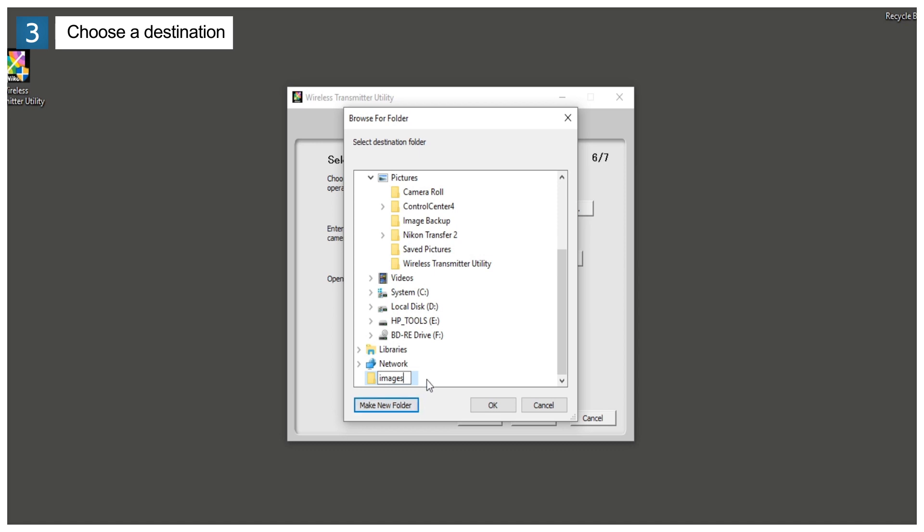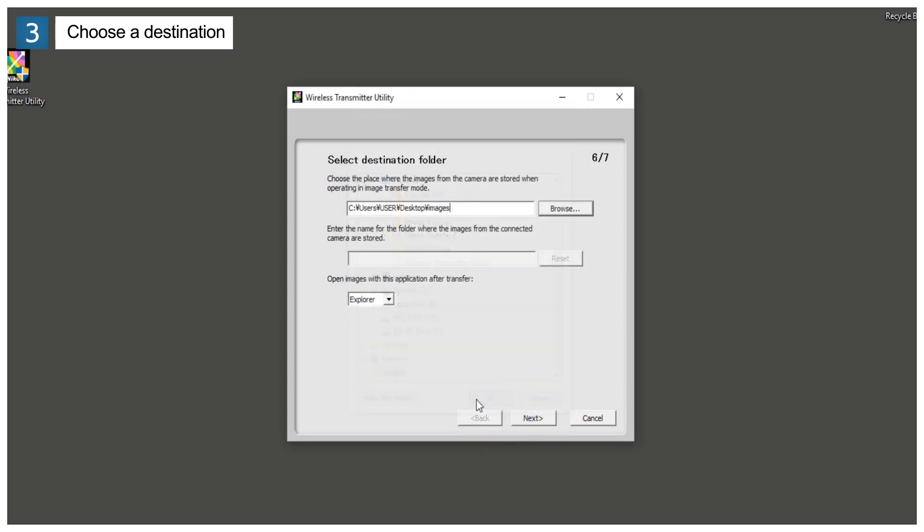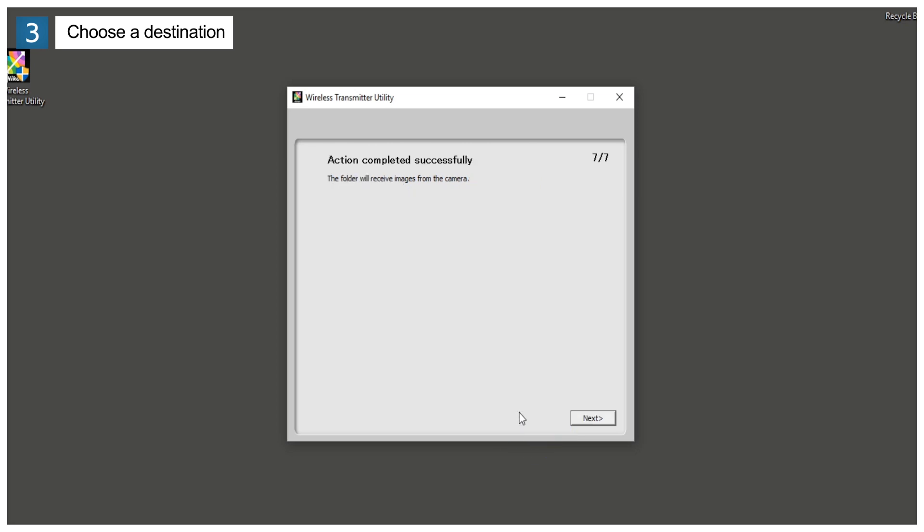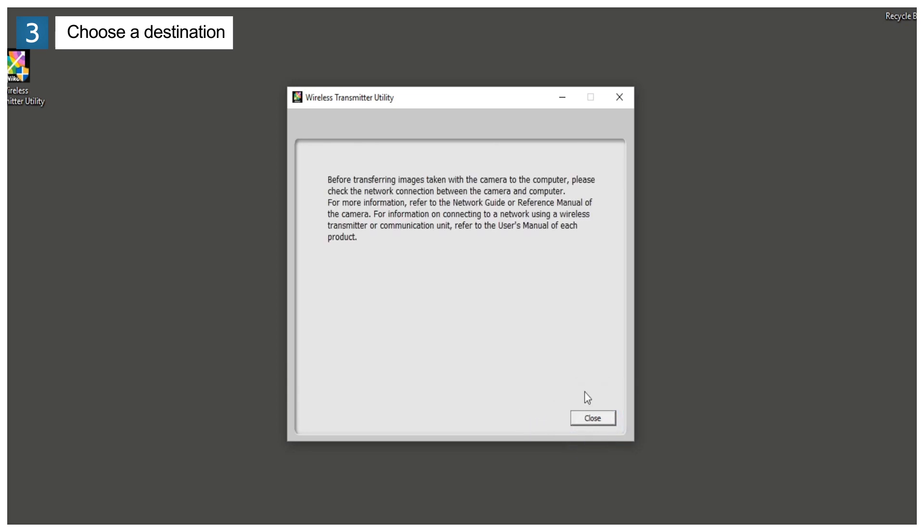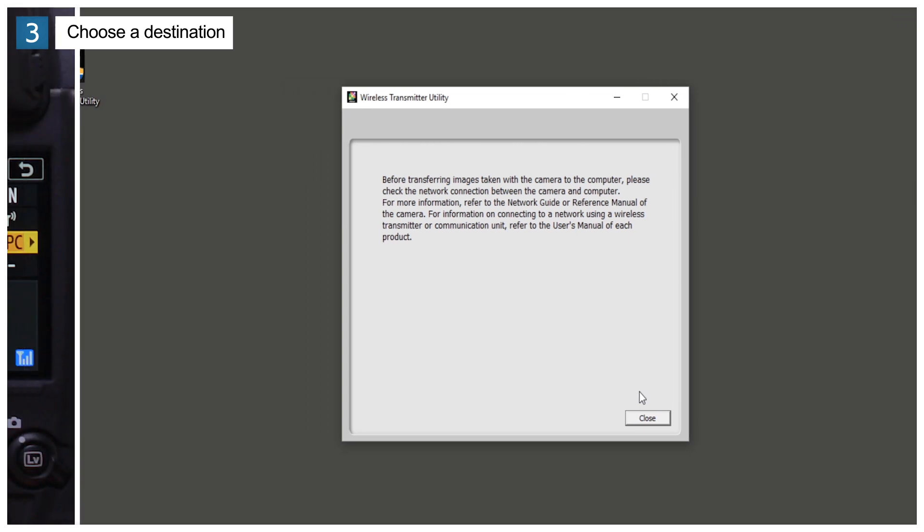After naming the folder, click OK, and then Next. Click Next when prompted. Before proceeding to the next step, follow the on-screen instructions to confirm that the computer and camera have connected.